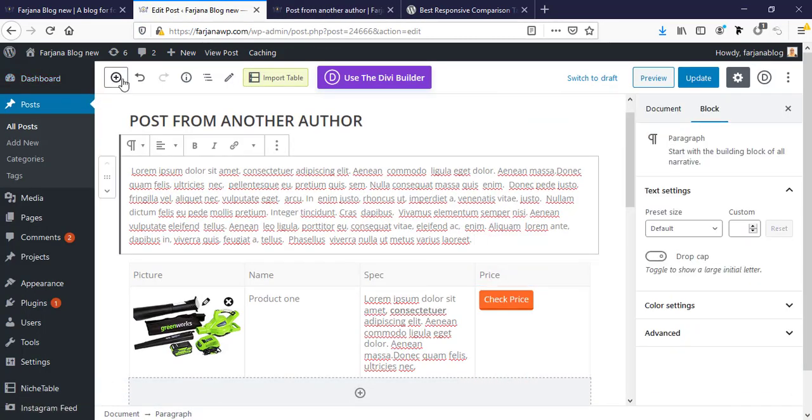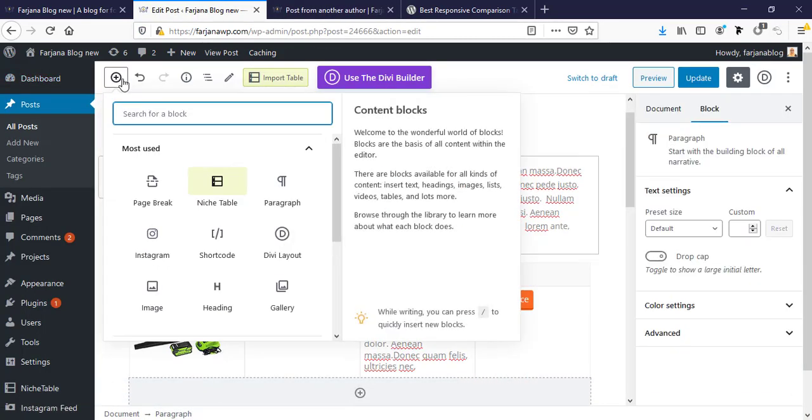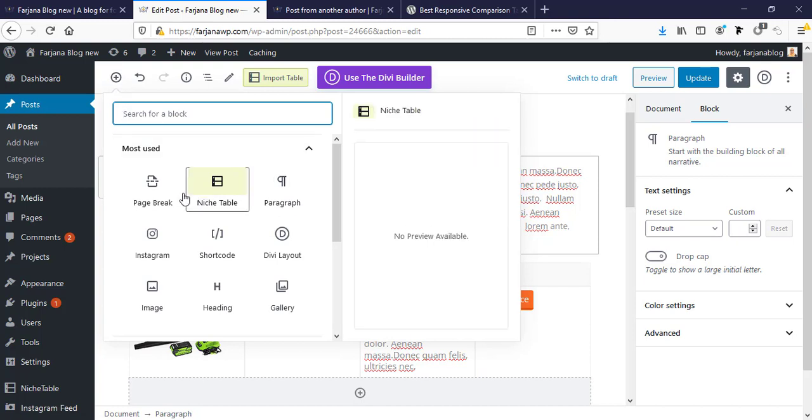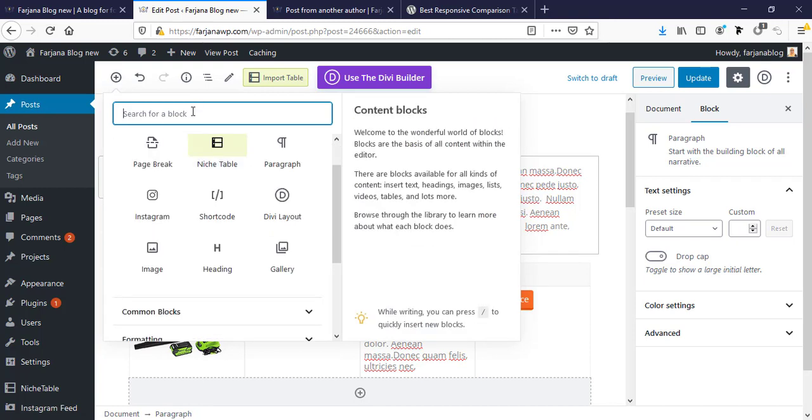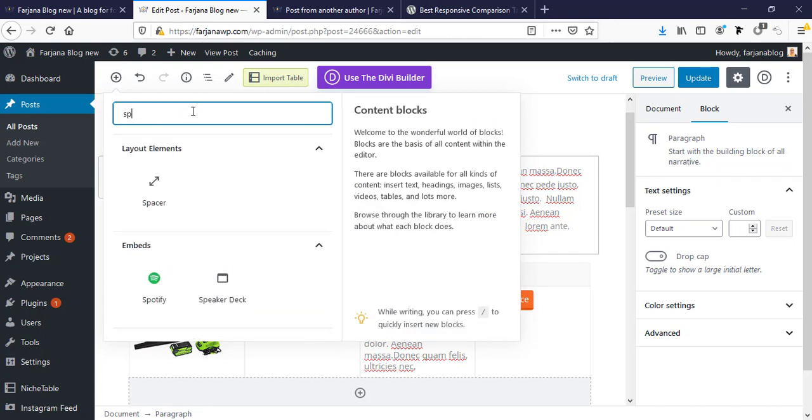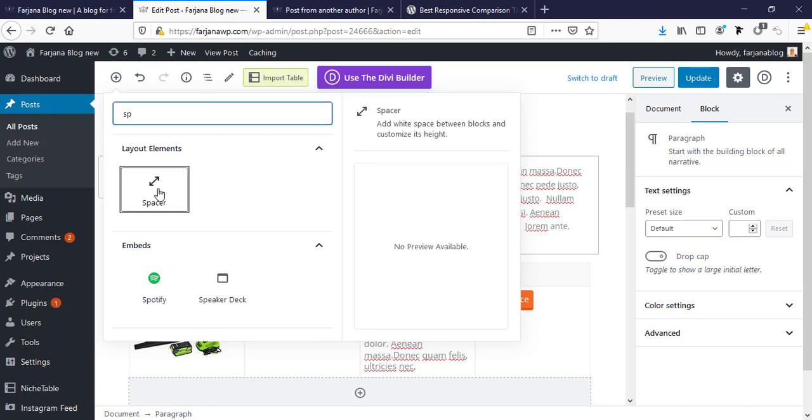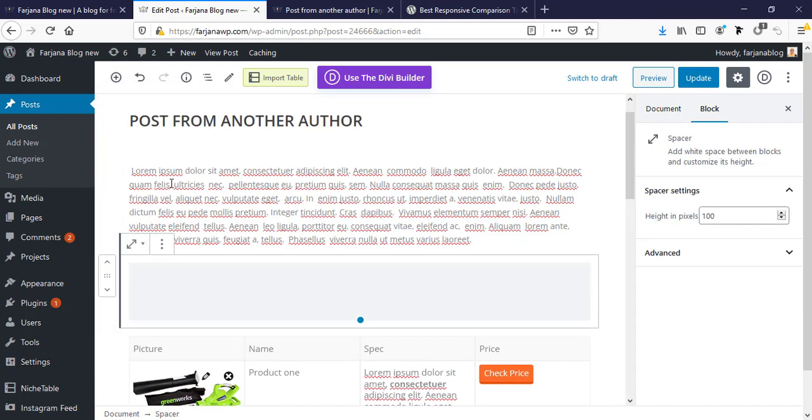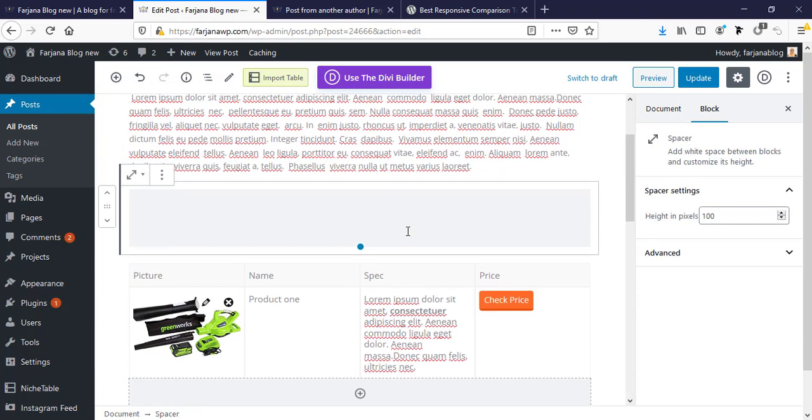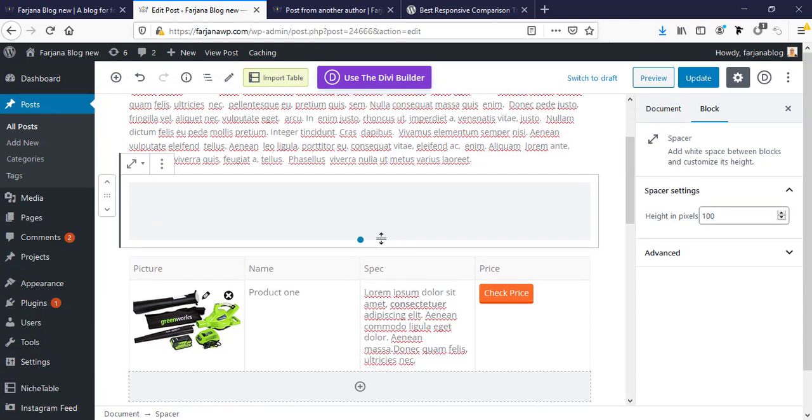I'm going to add block and you can type spacing. Yeah, here is spacer. You can add here some spacing, just making some space.